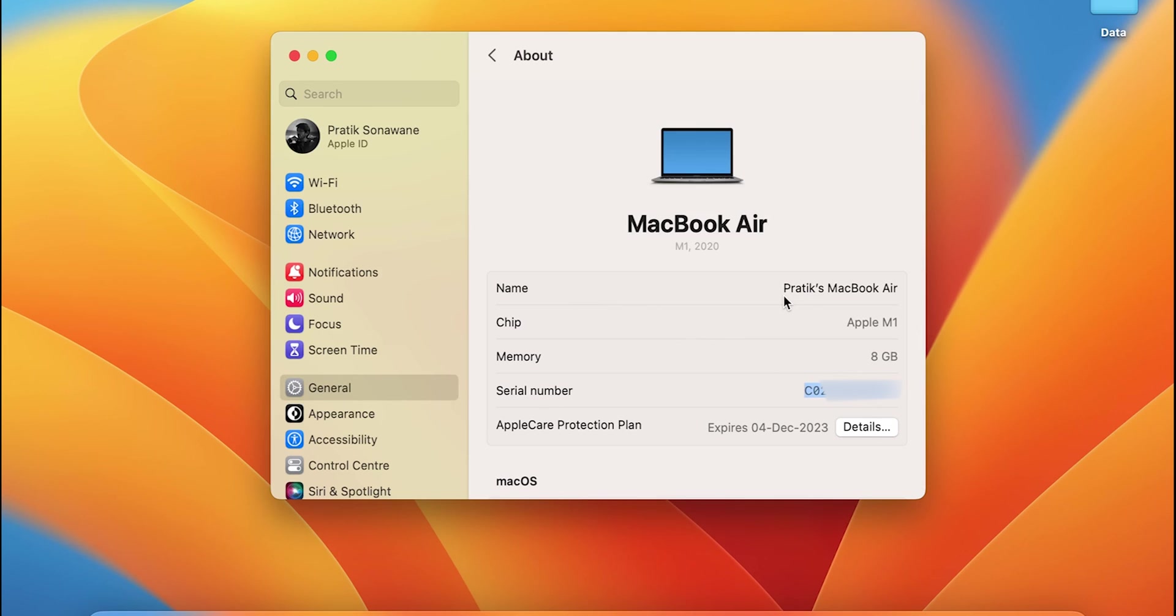You can copy the serial number from here as well. Now this is the same serial number which we saw on the first step. So these are the two steps by which you can simply check the serial number on your MacBook or your iMac.